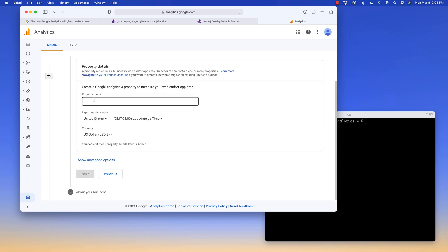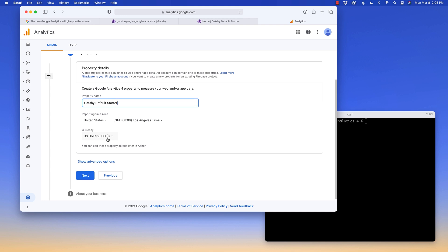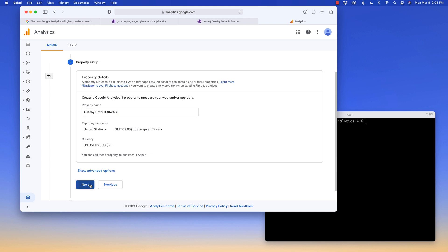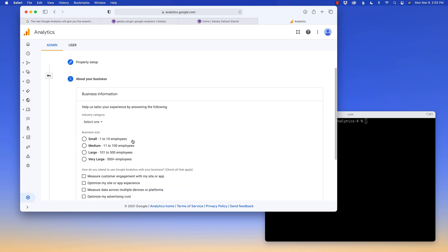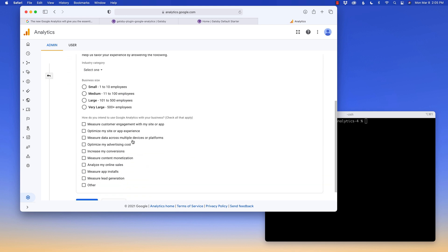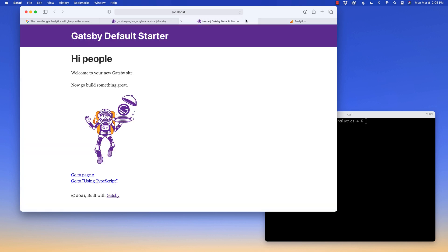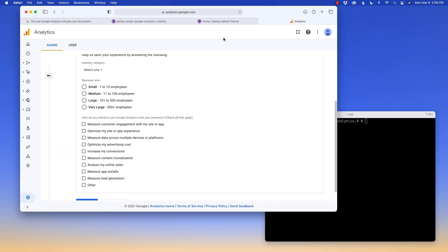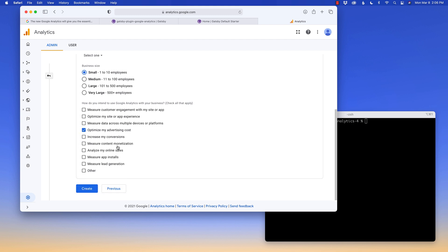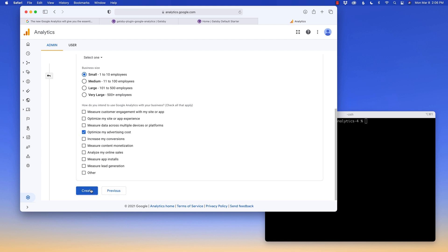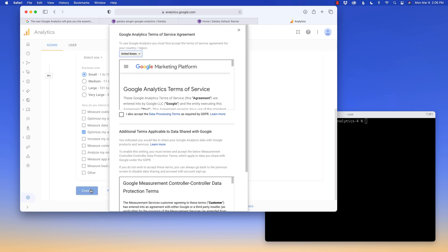From here, the property name is still going to be the Gatsby default starter. And in this area, you're going to want to choose your time zone. And if you are in a foreign country, the currency, if you want to bring in any ad dollars as well. I don't, but I'll keep it as US dollars. From here, you can choose the size of your business. This is just the default starter. So this defaults your website is one to 10. And we'll just say, why not optimize my advertising cost. Create.